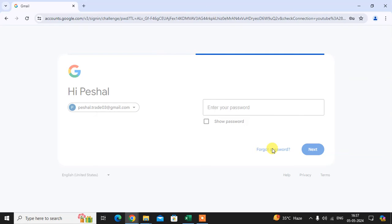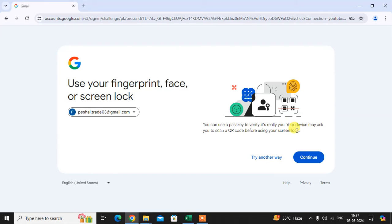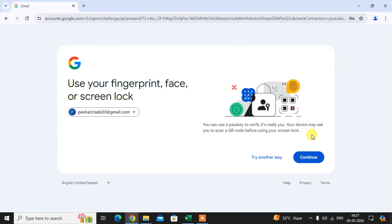on Forgot Password. Here you see you can use the passkey option to verify it's really you. Your device may ask to scan a QR code before using your screen lock. So here are some new options available in your Gmail account